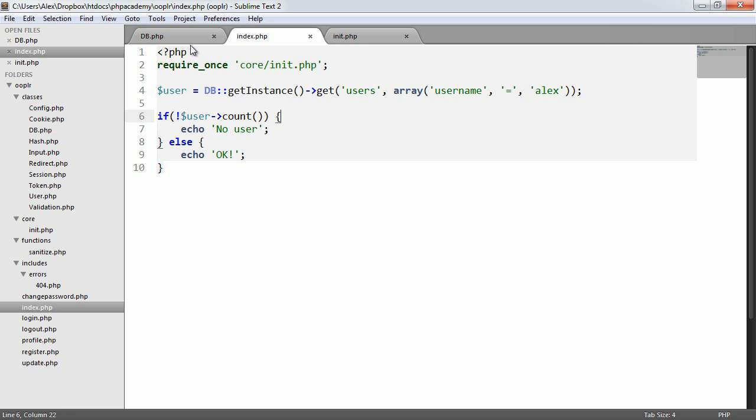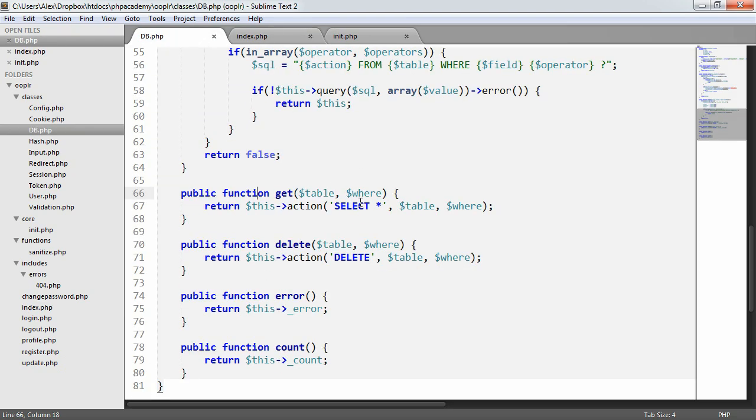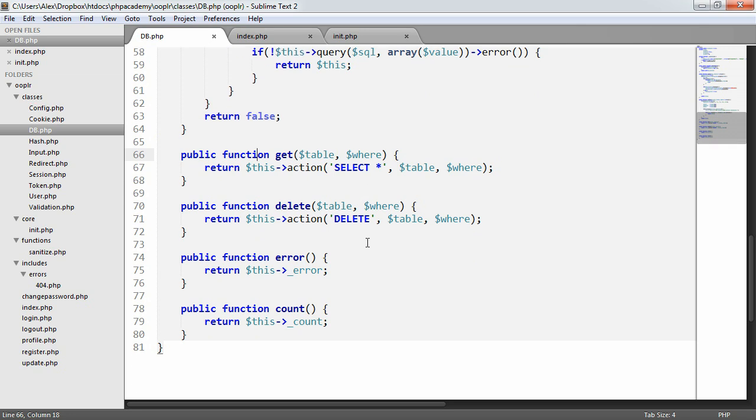We only really want to return the first result. Now, the results set will return us an object or a list, an array of objects, basically. So we only want to get the first one.